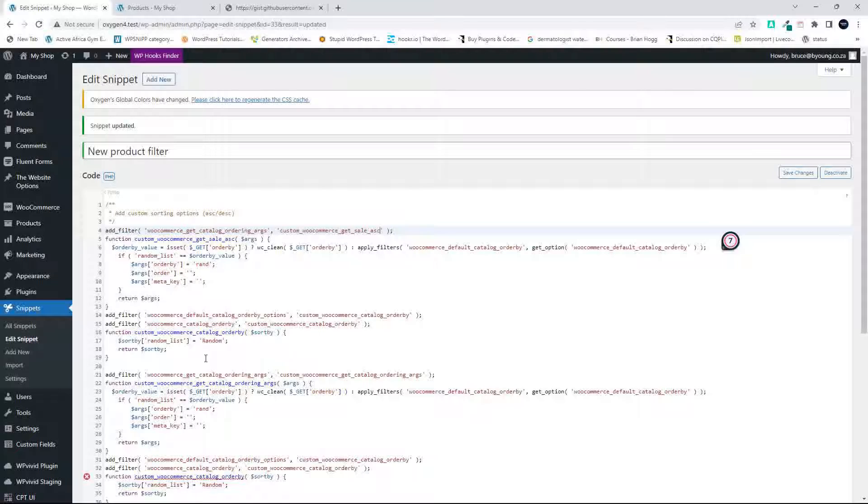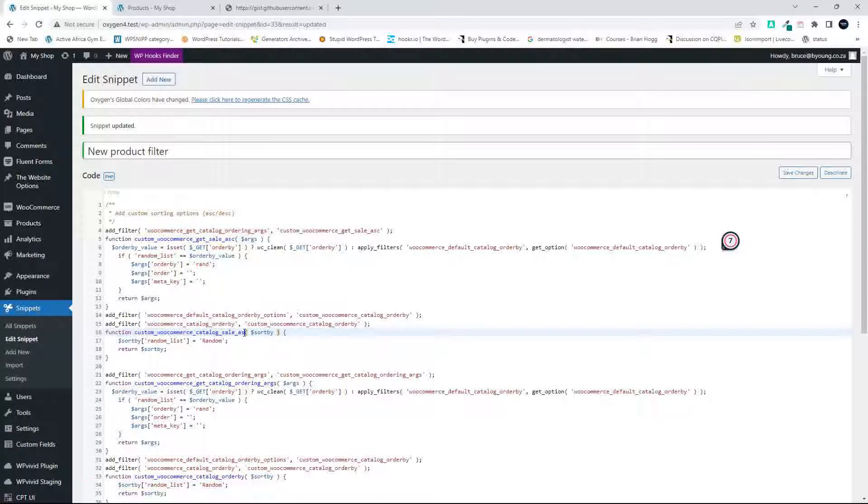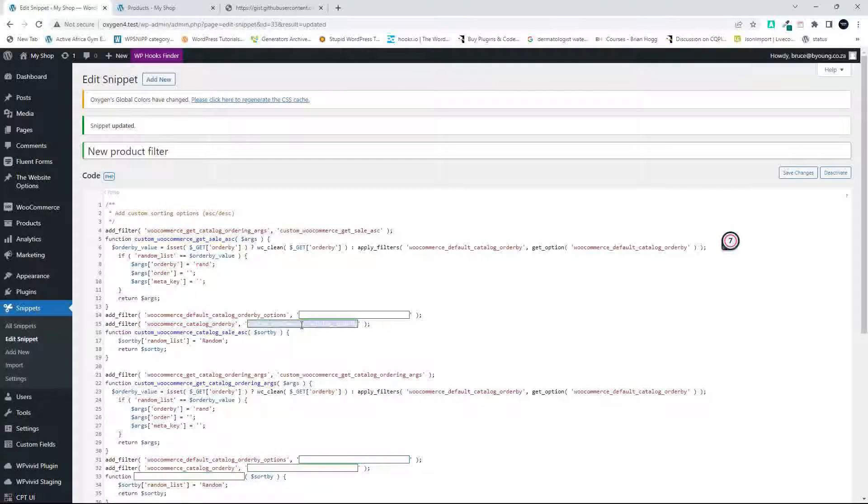And what I'm going to do here then is custom_woocommerce_catalog, and I'll say sale_ascending. And we just paste that into both of those filters.